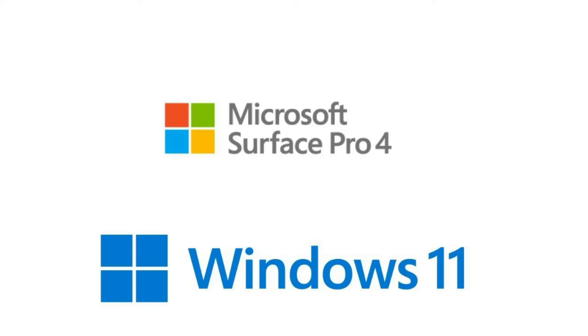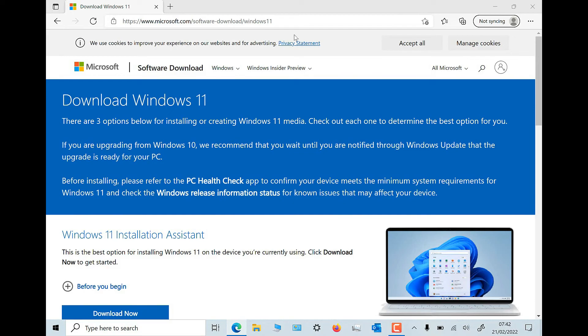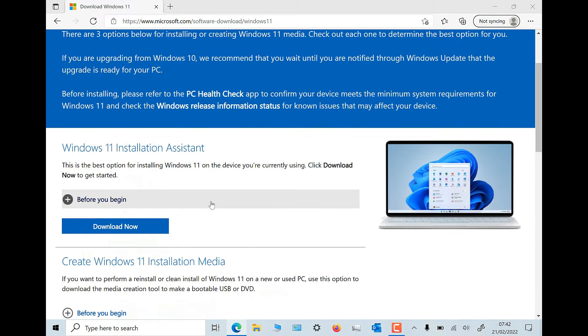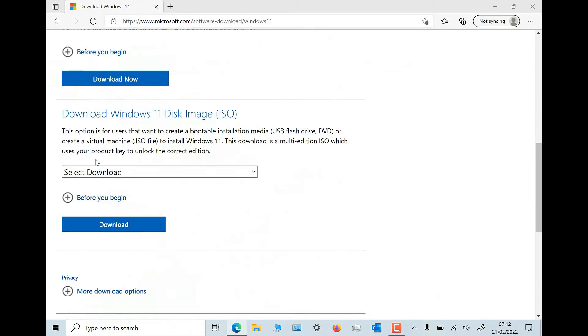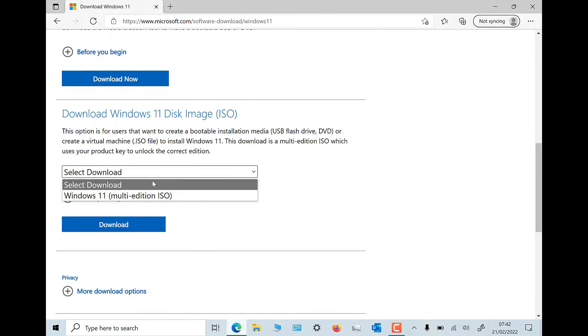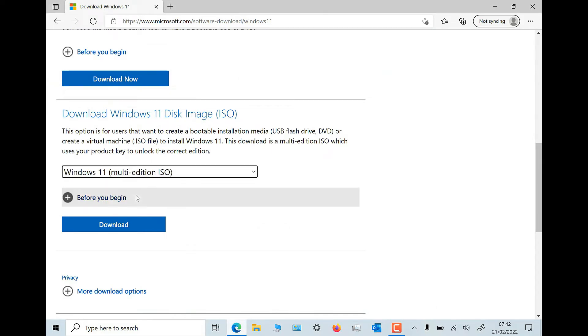I will show you how easy it is to install Windows 11 on a Microsoft Surface Pro 4. You'll need to download the ISO Windows 11 file. Go to the Microsoft download page and scroll down to download.